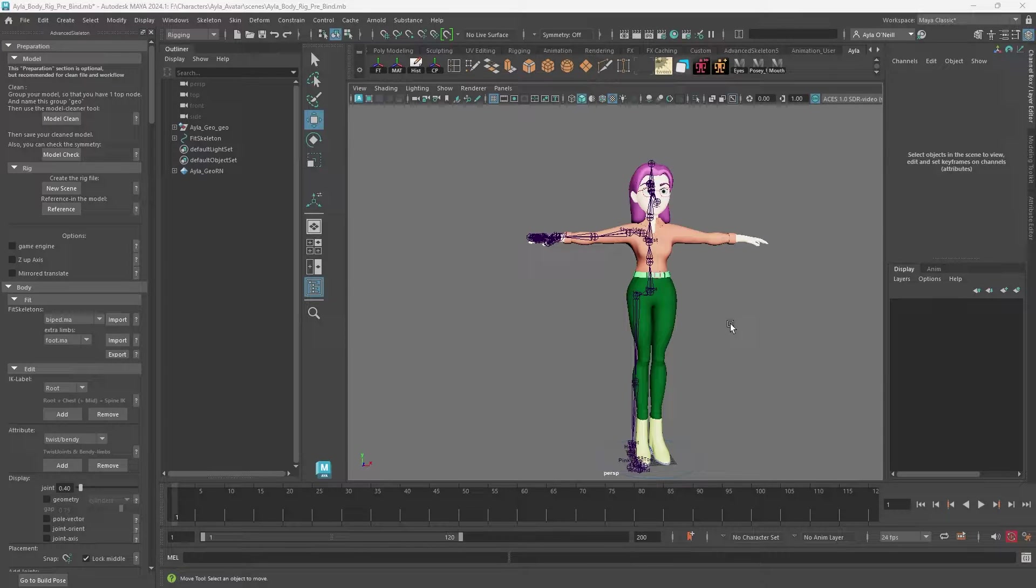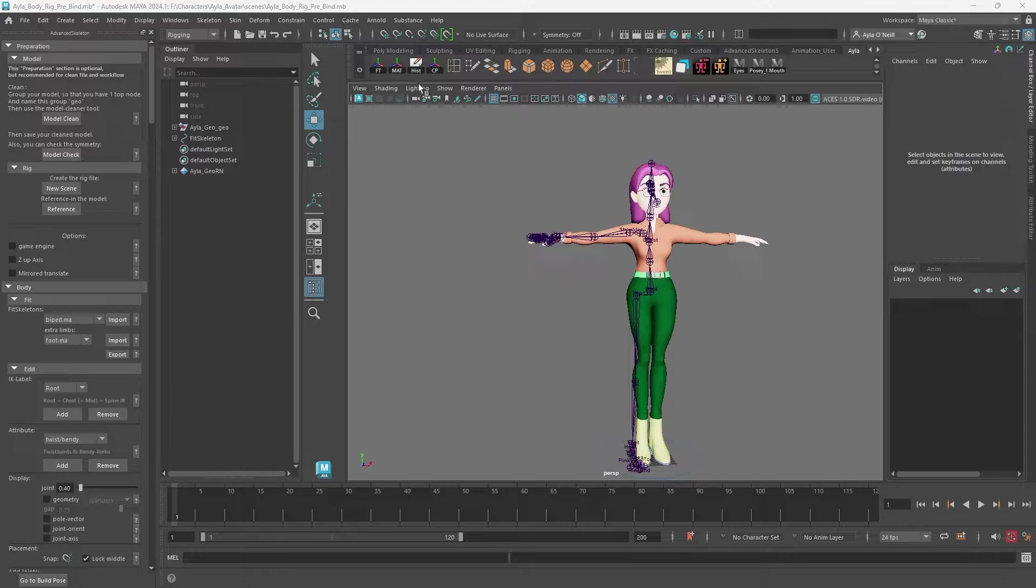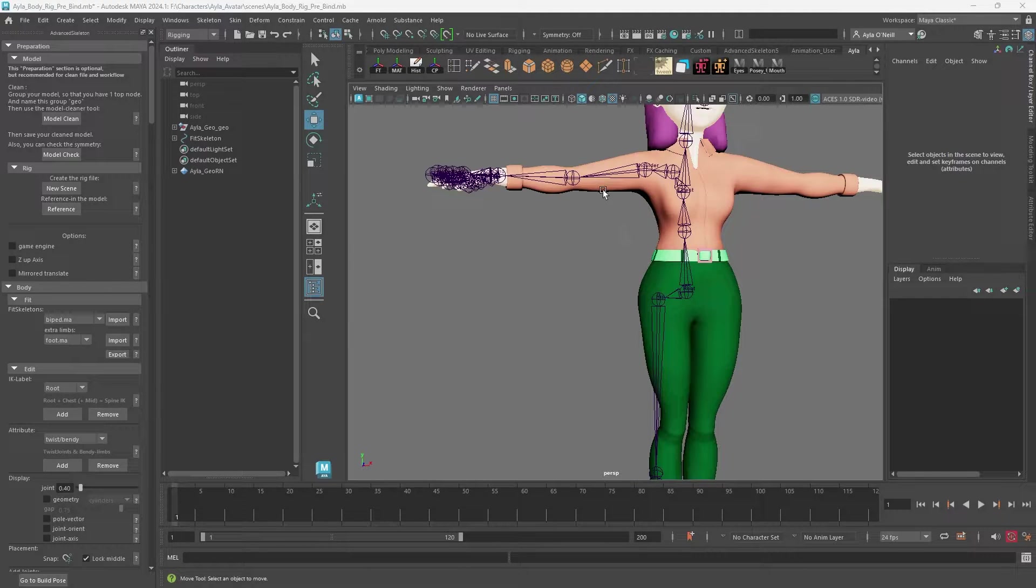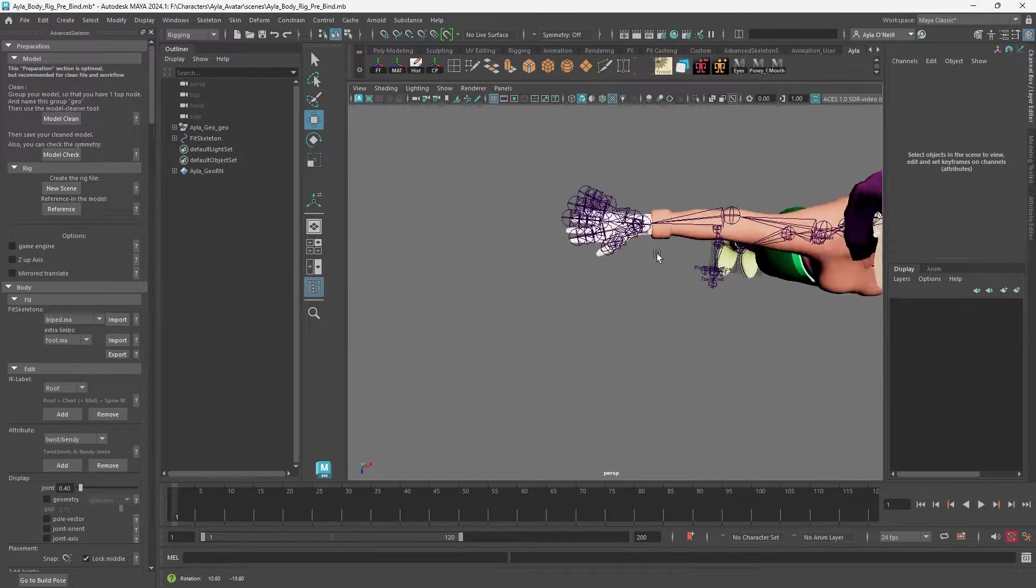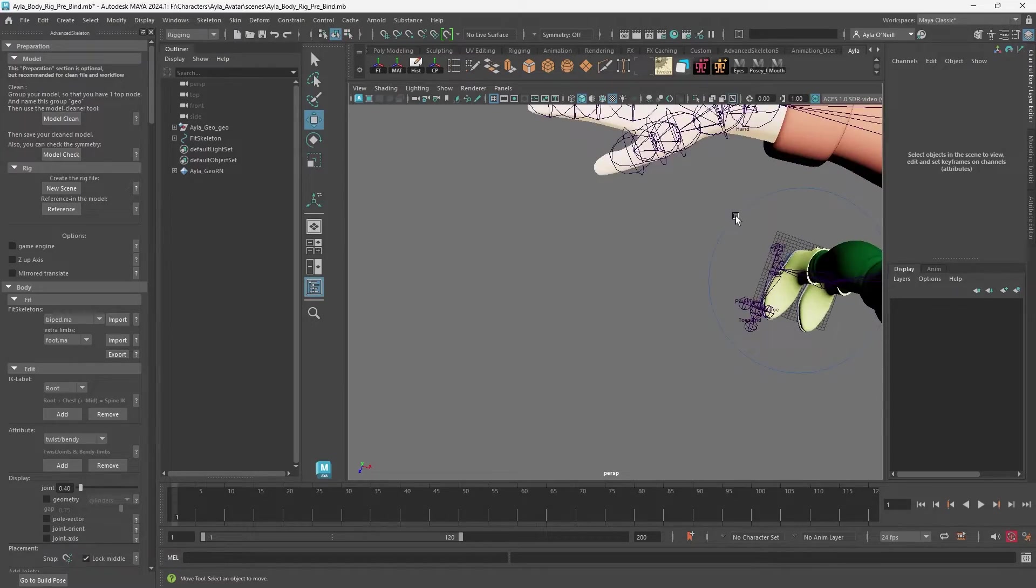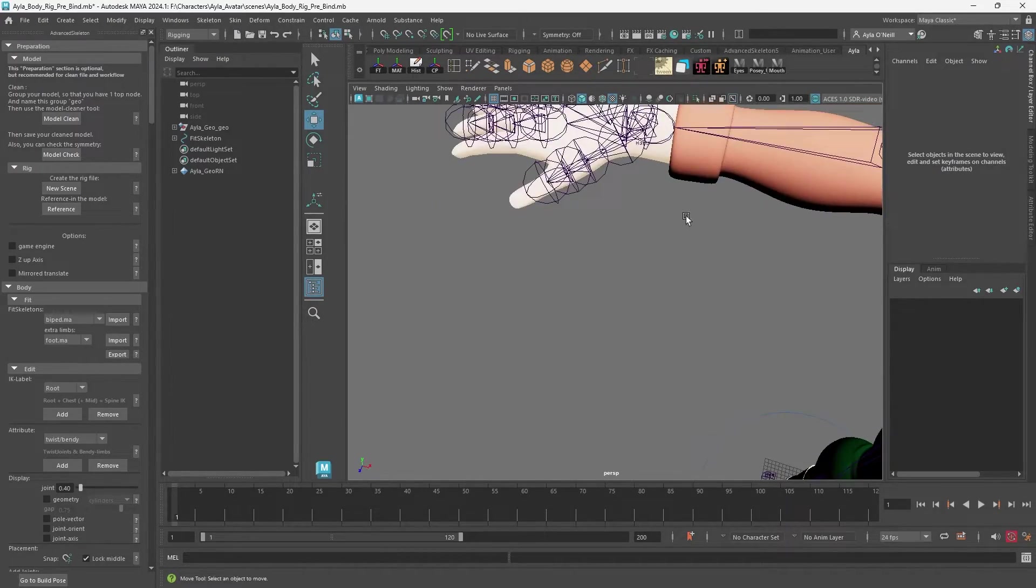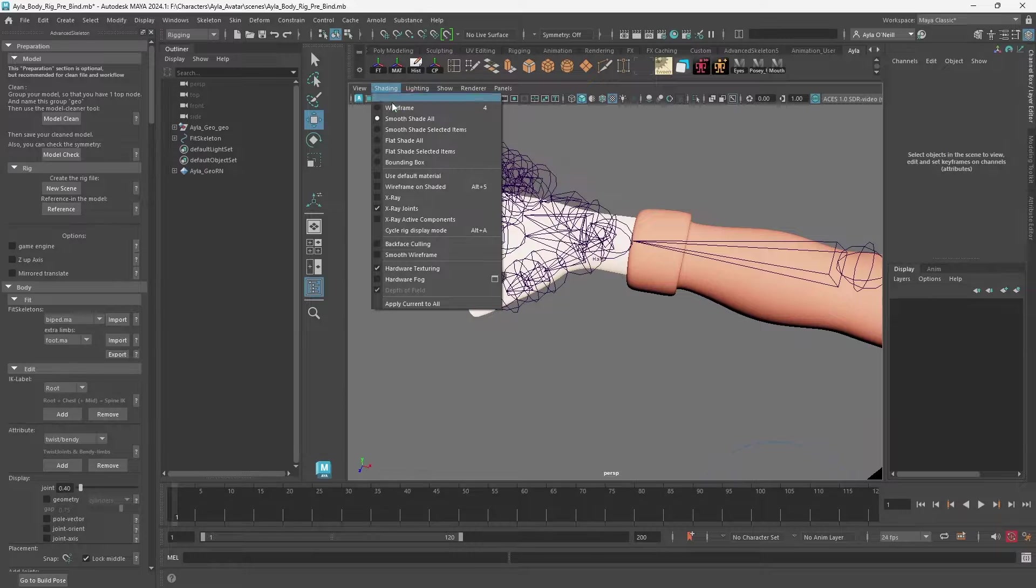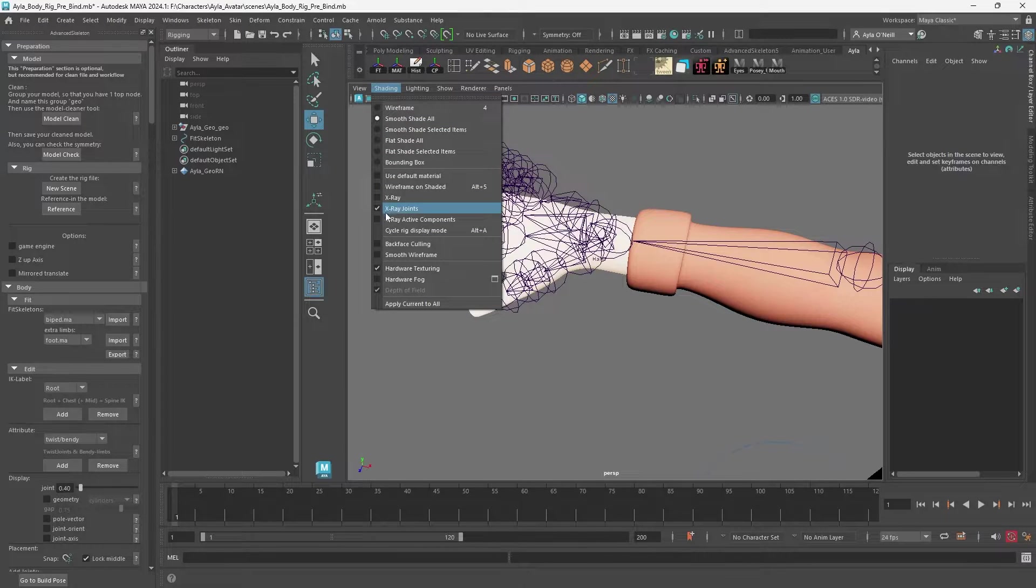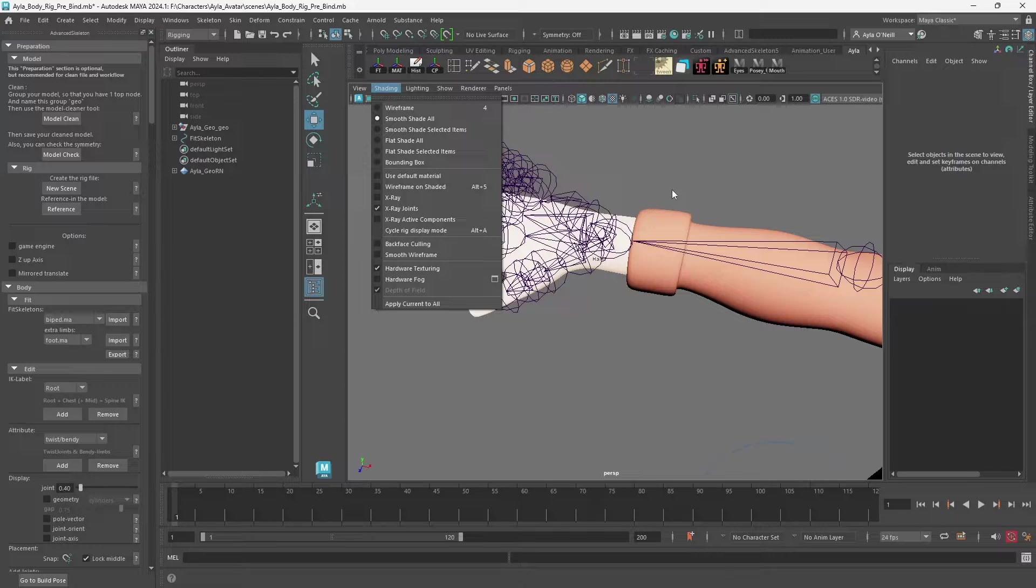I'm setting up my rig with Advanced Skeleton and looking at my joints here. They're all quite big, especially in the hands. If you can't see your joints, I'd suggest turning on shading and going to X-ray joints. Then you'll be able to see the joints over the skin or mesh.